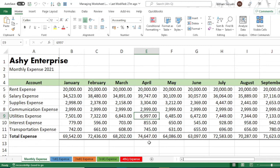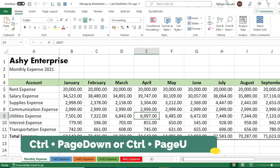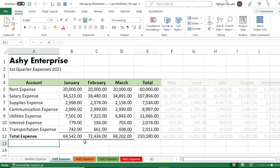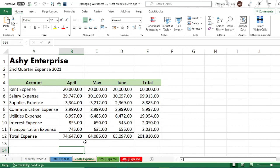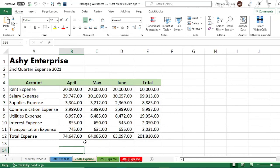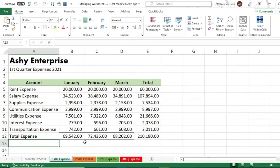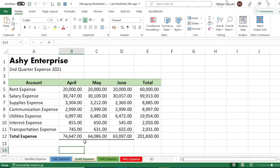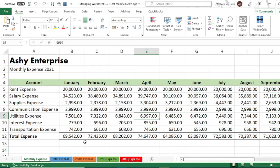The last thing is the shortcut key to navigate between worksheets without using the mouse. The shortcut key is Ctrl+Page Down to move from left to right, and Ctrl+Page Up to move from right to left. Using shortcut keys makes working in Excel more efficient.